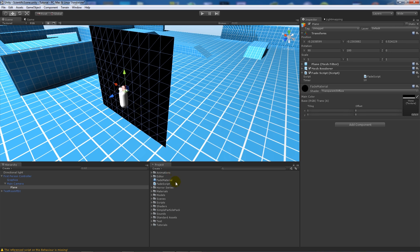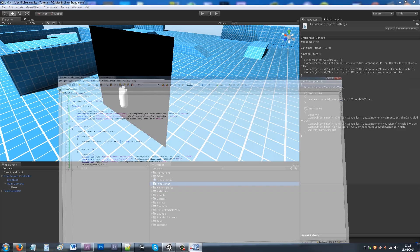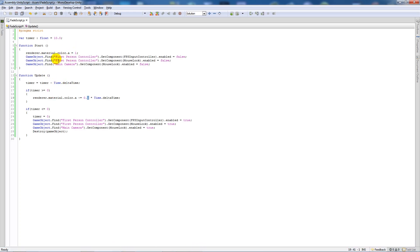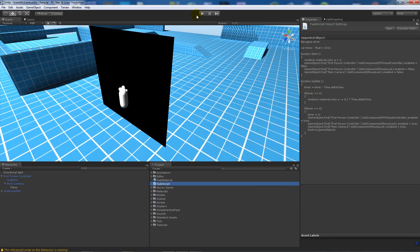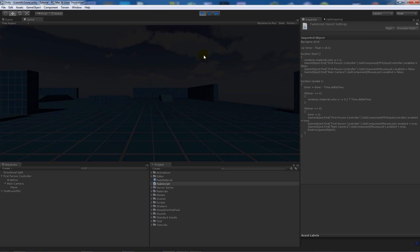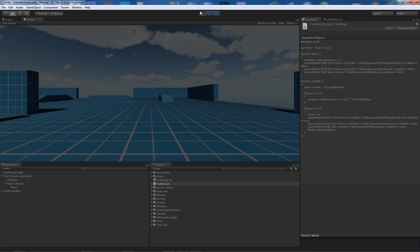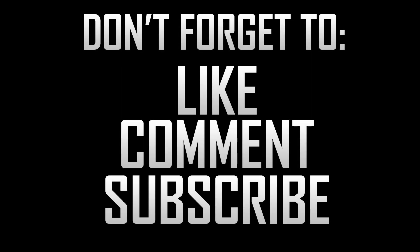That's pretty much it - that's the entirety of the script. All it does is set the alpha material, disable the components, count down a certain amount of alpha every second, then re-enable the player to do whatever it needs to do. You can see the fade in to the scene. Thanks very much for watching - if you liked the tutorial don't forget to like and subscribe. Cheers!